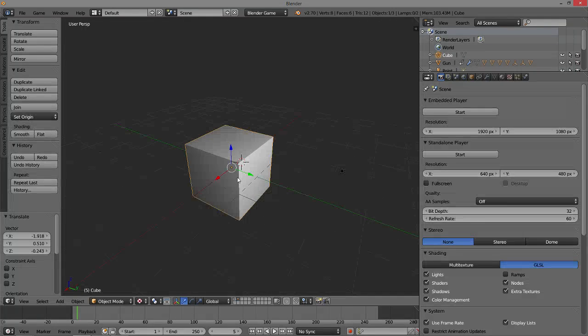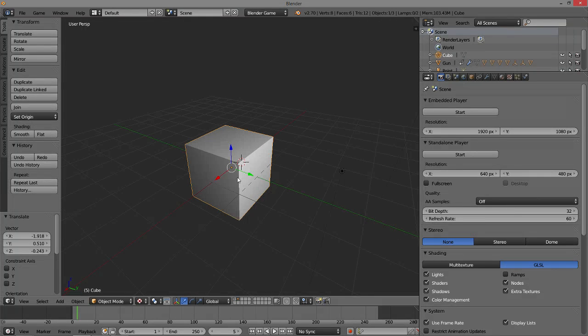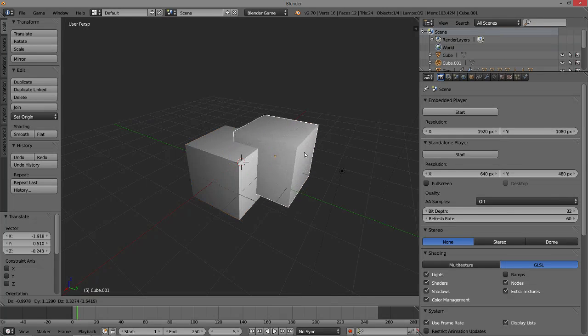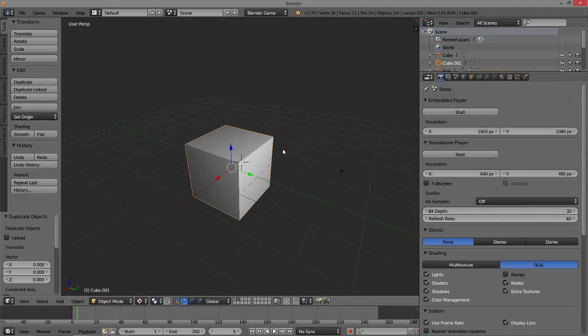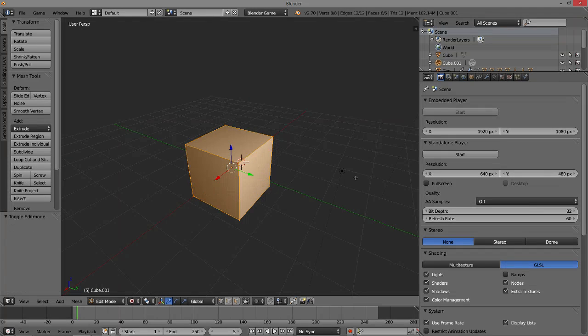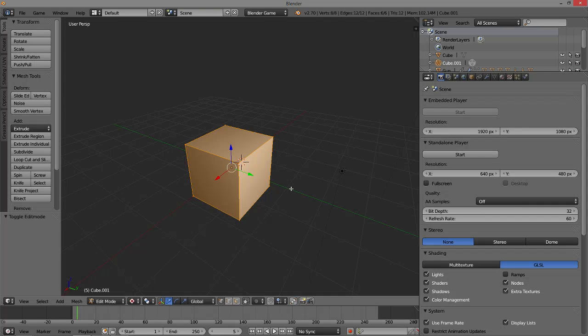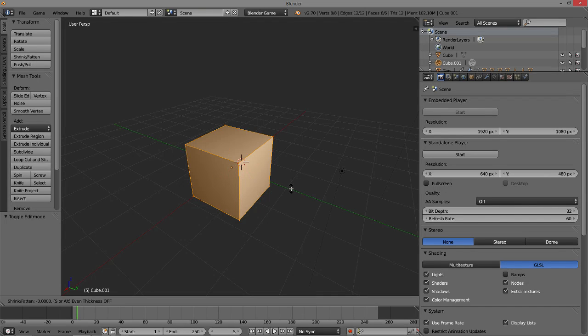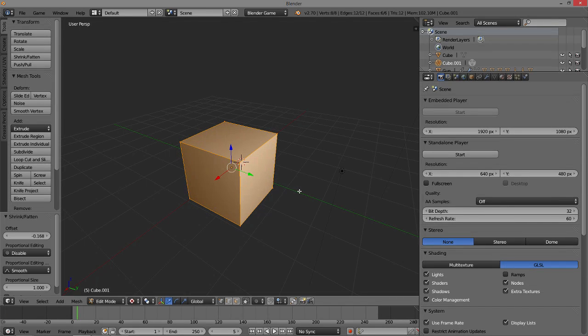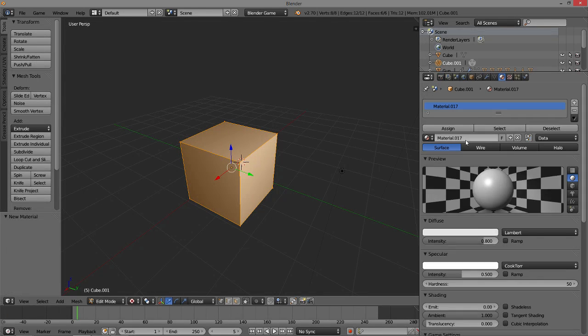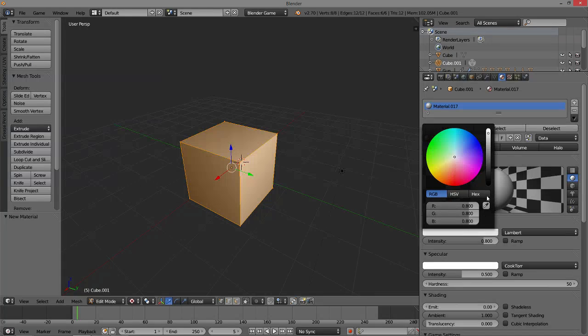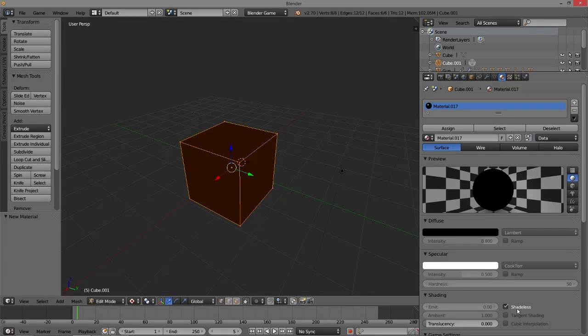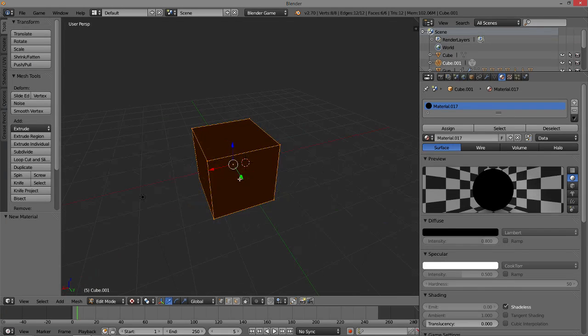All we have to do is take the object you want to have the cell shading on it, Shift-D to duplicate it, go into Edit Mode on your newly created object, hit Alt-S to scale on the normals and scale it up slightly, then create a new material for it, make it completely black, and make it shadeless as well.